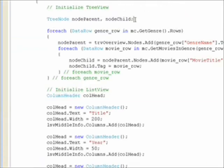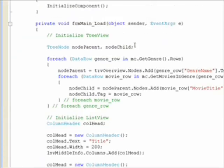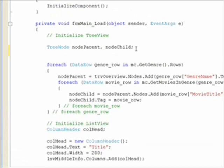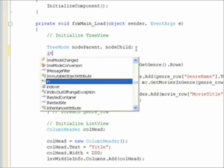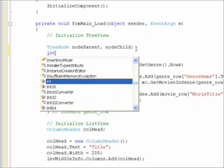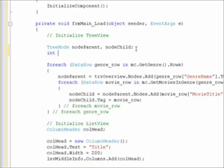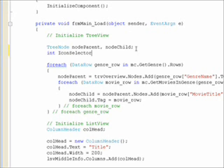Probably the simplest way to set this up for the tree view is to add another variable of type int, and call it icon selector, and initialize it to 1.